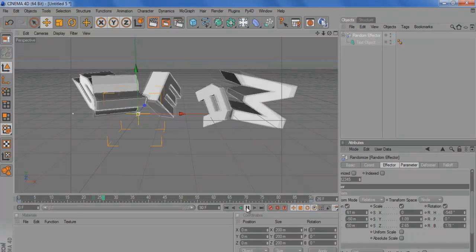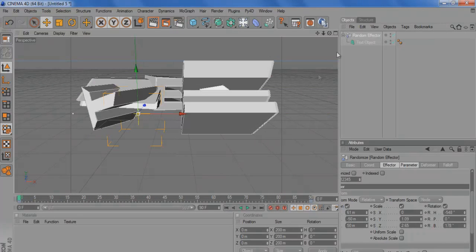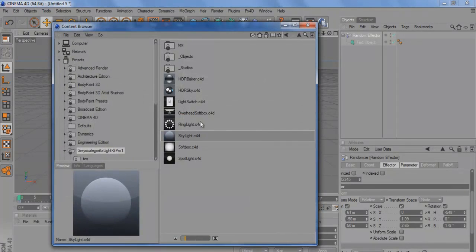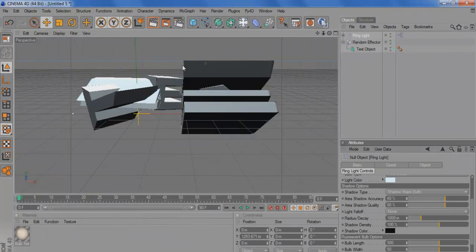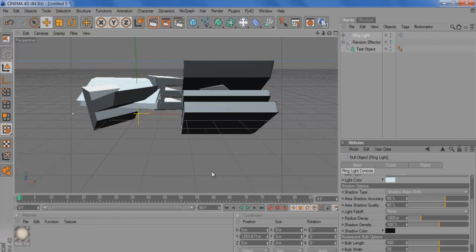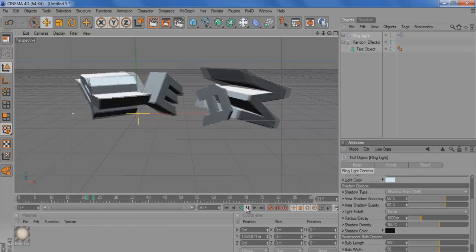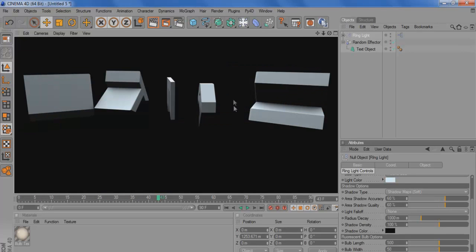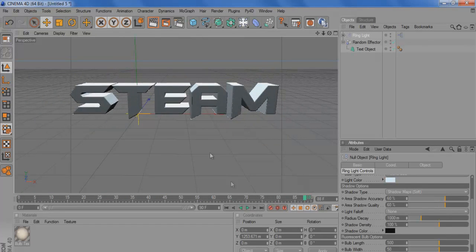I mean that looks pretty sexy and with a good lighting setup, just use a ring light, it'll look great straight away. You know what I mean, like already.